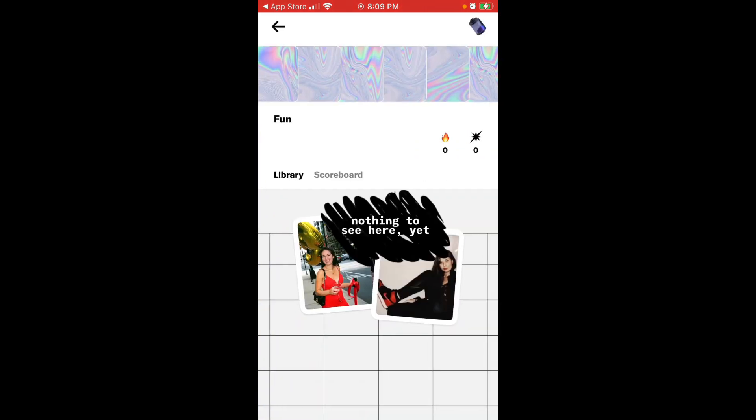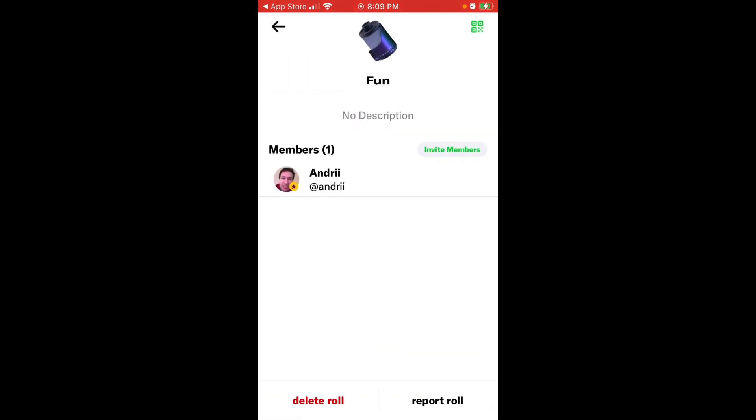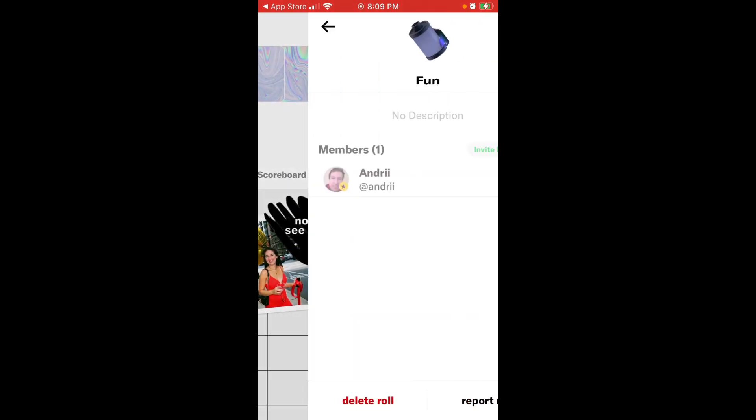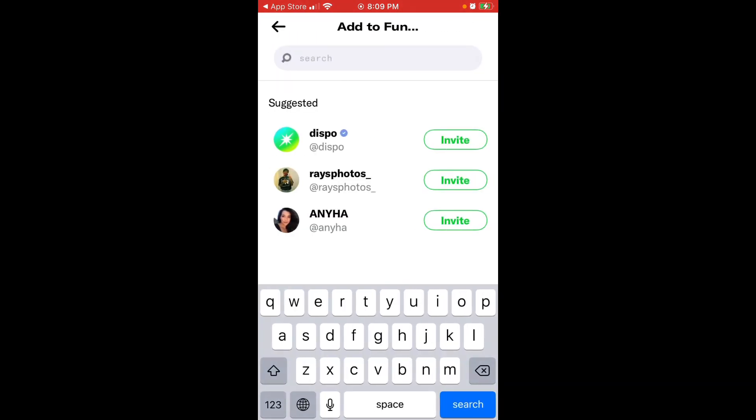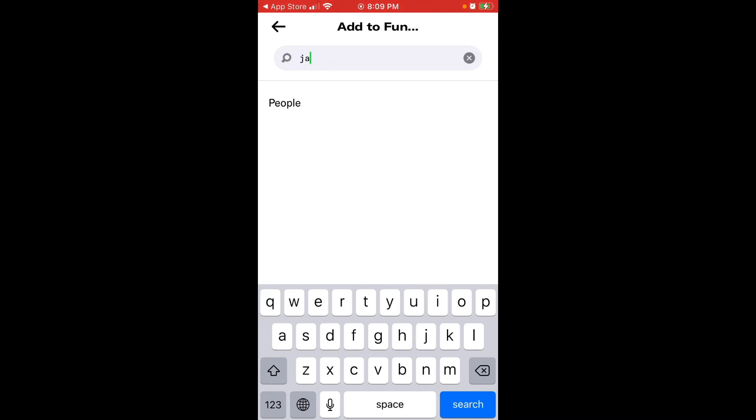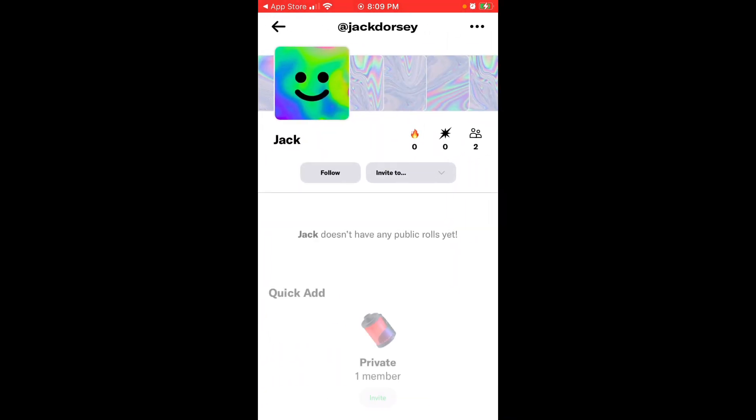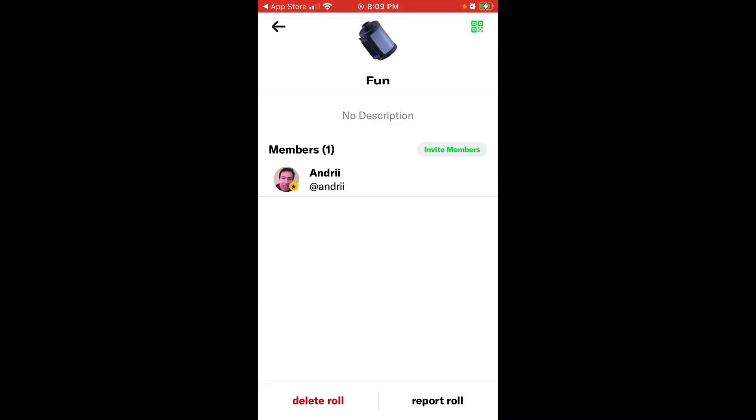So I just explained to you that you can invite someone. Just go to specific role, invite members, and then you can just search for specific usernames, people and invite them from here. So here's for example, not sure if that is Jack Dorsey. I can delete role. I can report role.